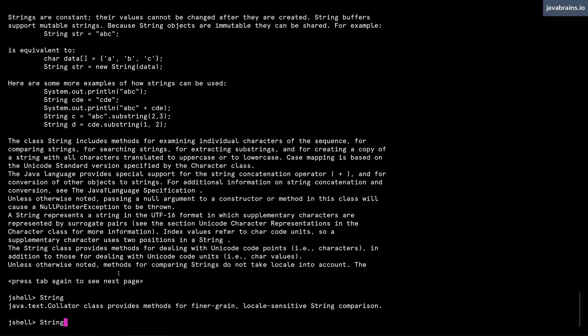In the next video we'll look at how you can create your own classes. Java is an object oriented programming language after all, so you need to be able to create your own classes. We'll do that in the next video.